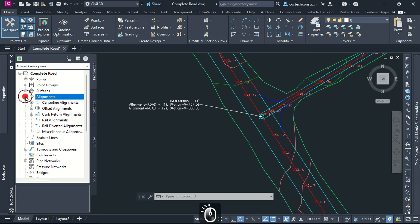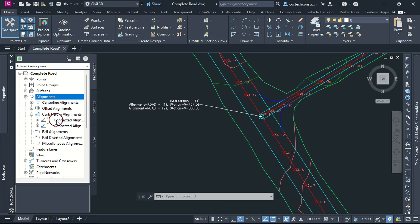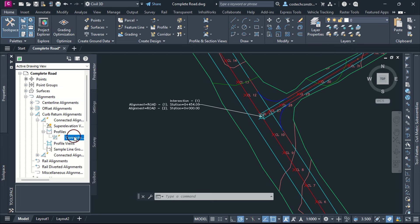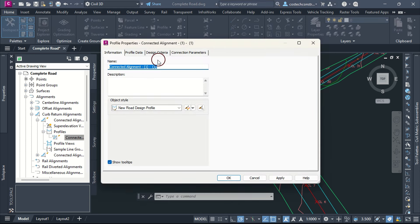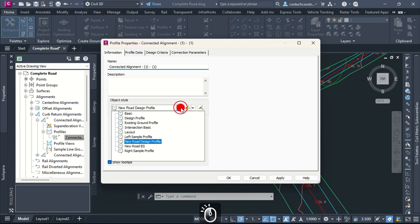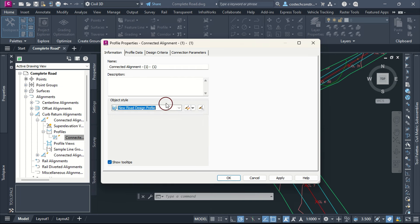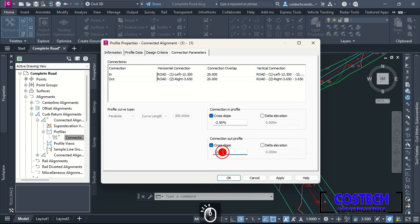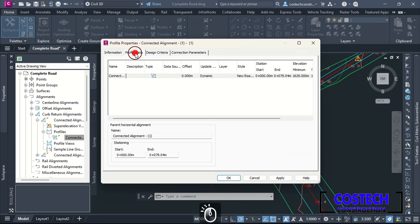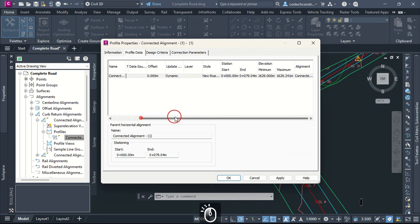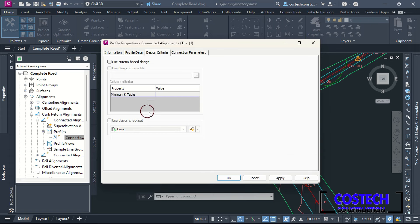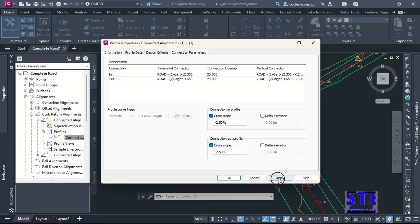Here are the two connected alignments. Expand to subcategories then expand Profiles. Right-click then select Properties. You can edit the name from the Information tab and set the object style. In Connection Parameters tab, you can adjust your connection in and out profile cross slope values from the profile properties. Make sure to specify as dynamic update. You can also set design checks if you intend to use criteria-based design. Hit Apply then OK.